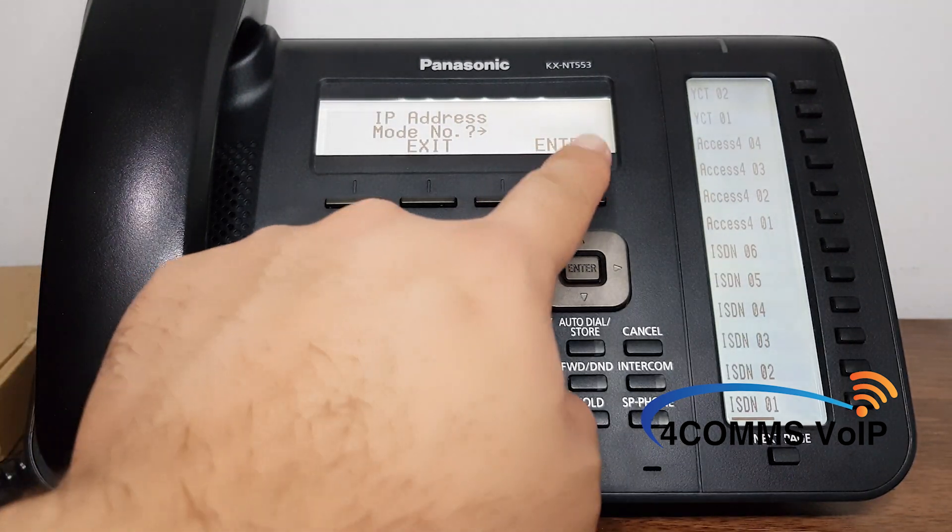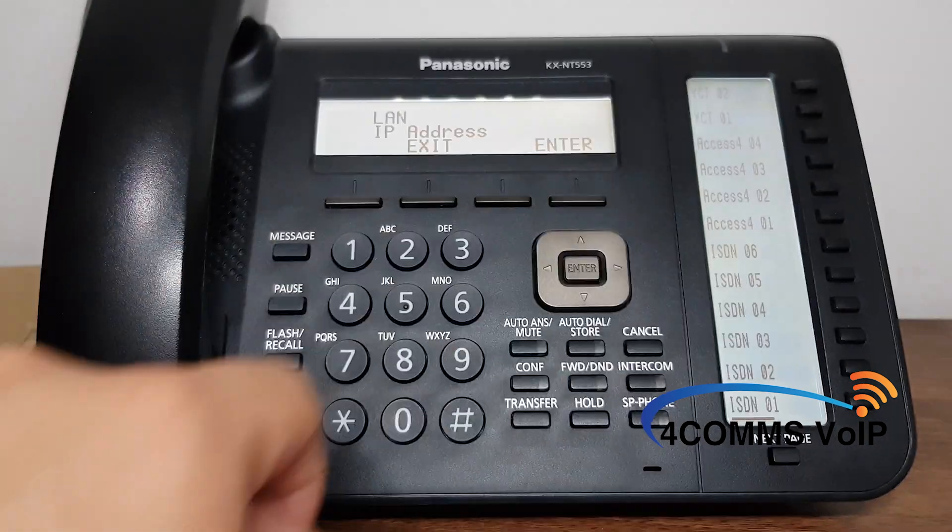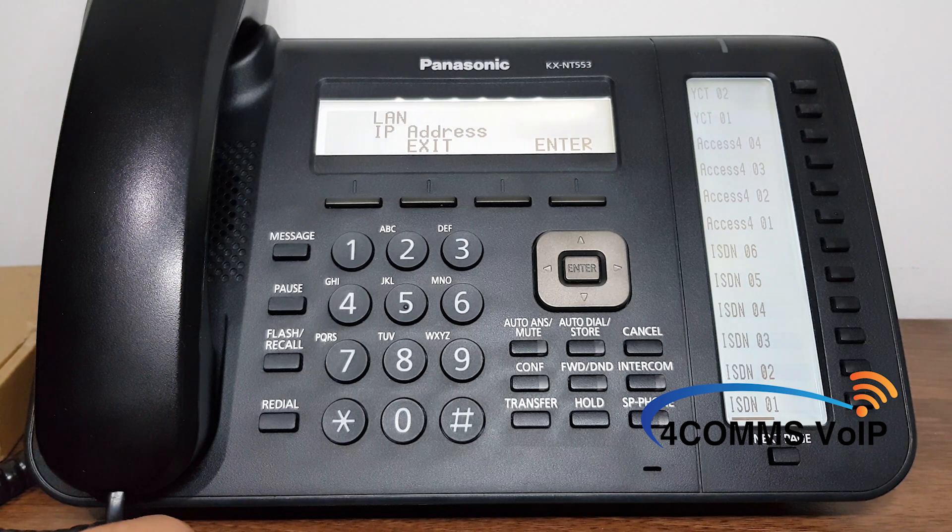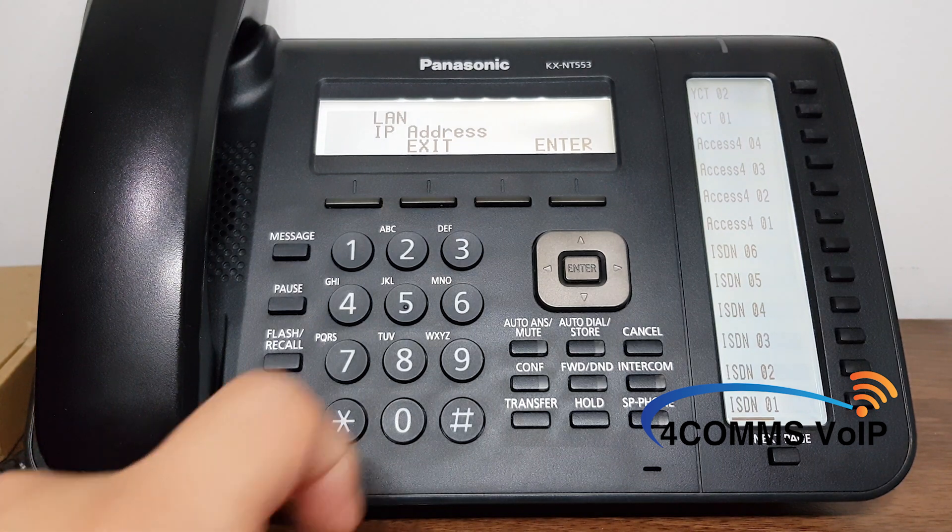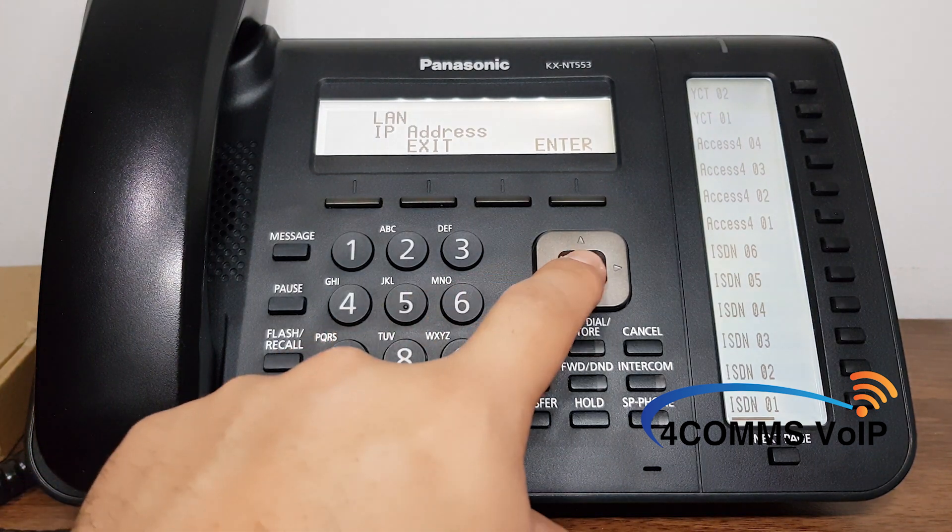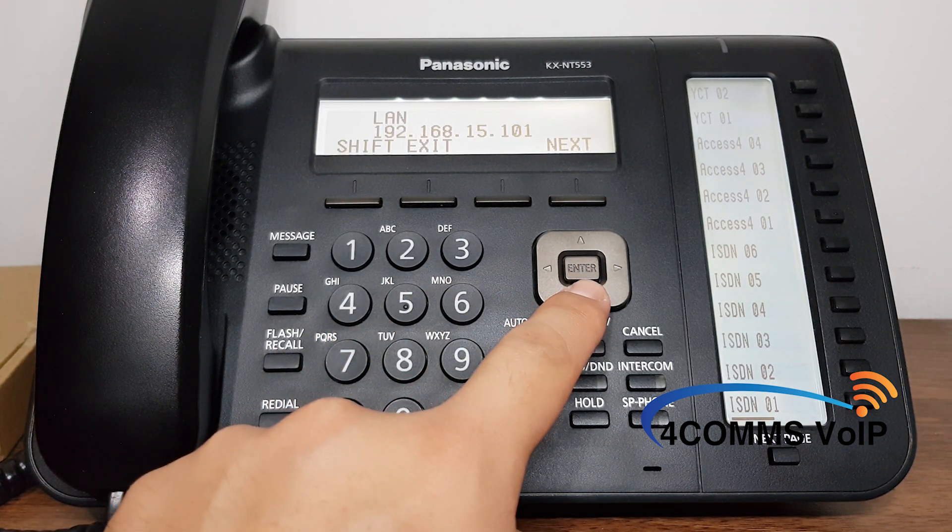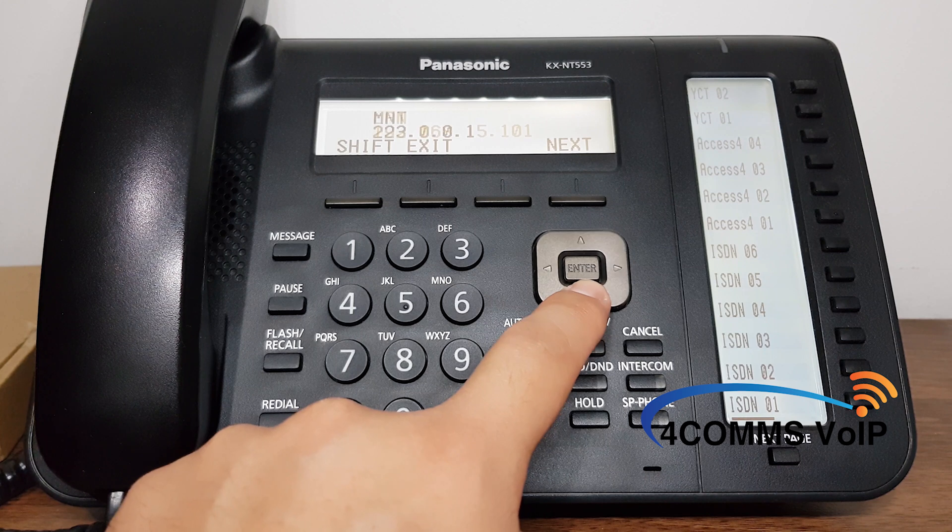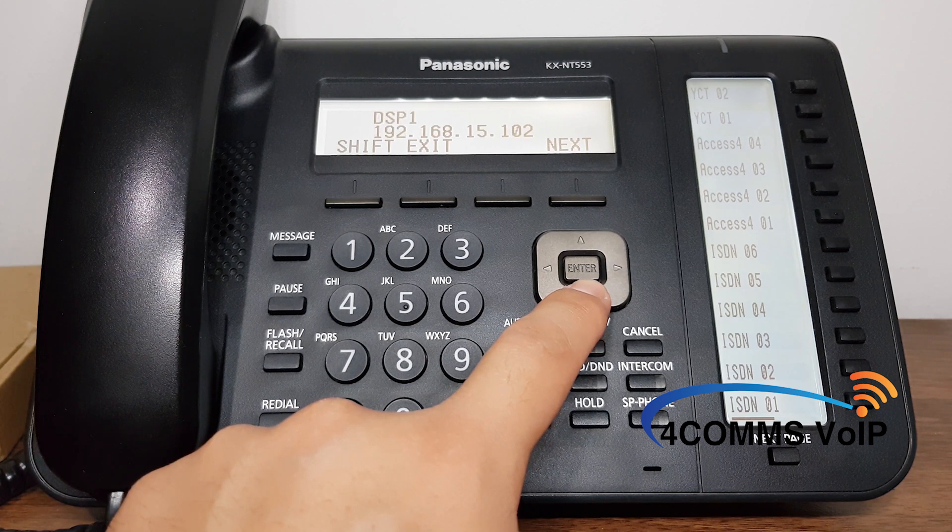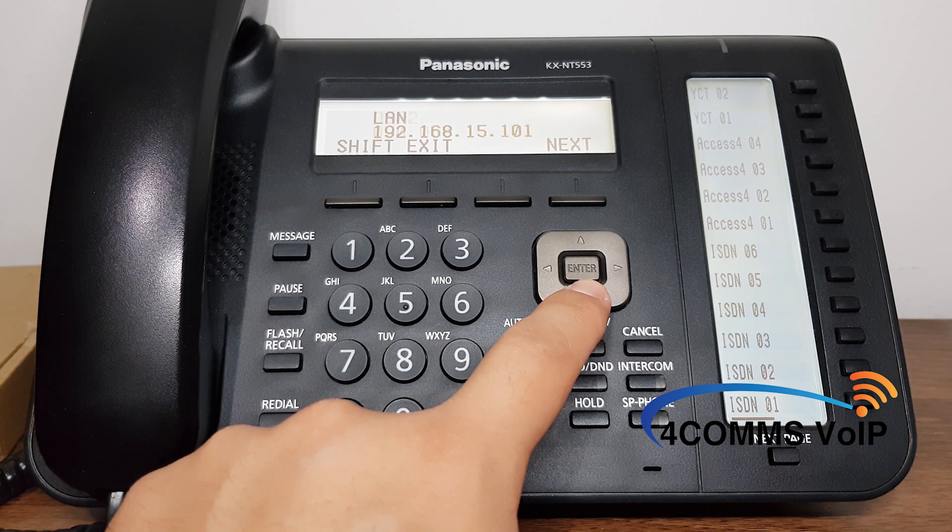Enter, enter again and enter again for IP address. So there's the LAN IP. If you press down you can scroll through the other network parameters of the system.